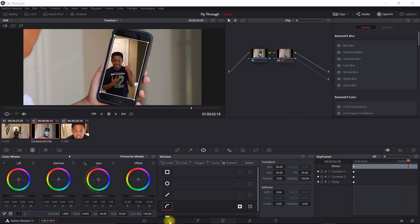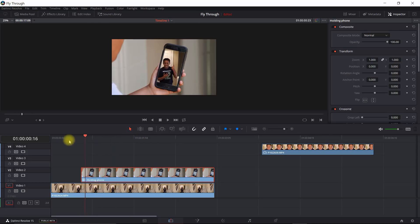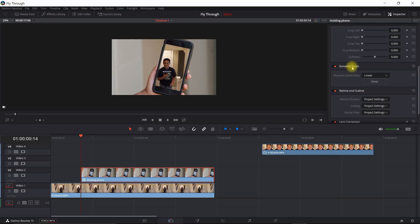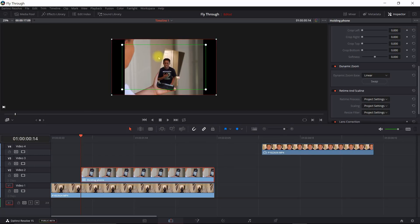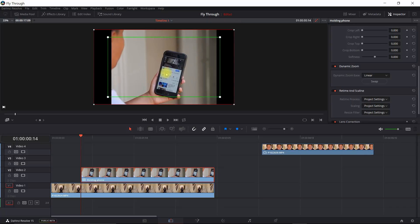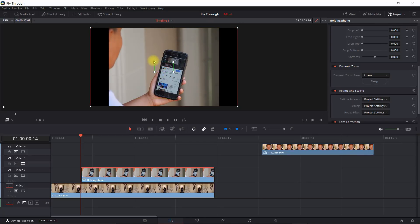Let's go back into the edit section — we can see the image is shining through. To get the effect where it appears it's flying through the phone, we'll start at the beginning and go into the inspector section. We'll turn on dynamic zoom — click the window here and select dynamic zoom. What we want to do is get the green box inside of the phone, so I'll bypass this so I can see the phone itself, and go ahead and put that inside of the phone.